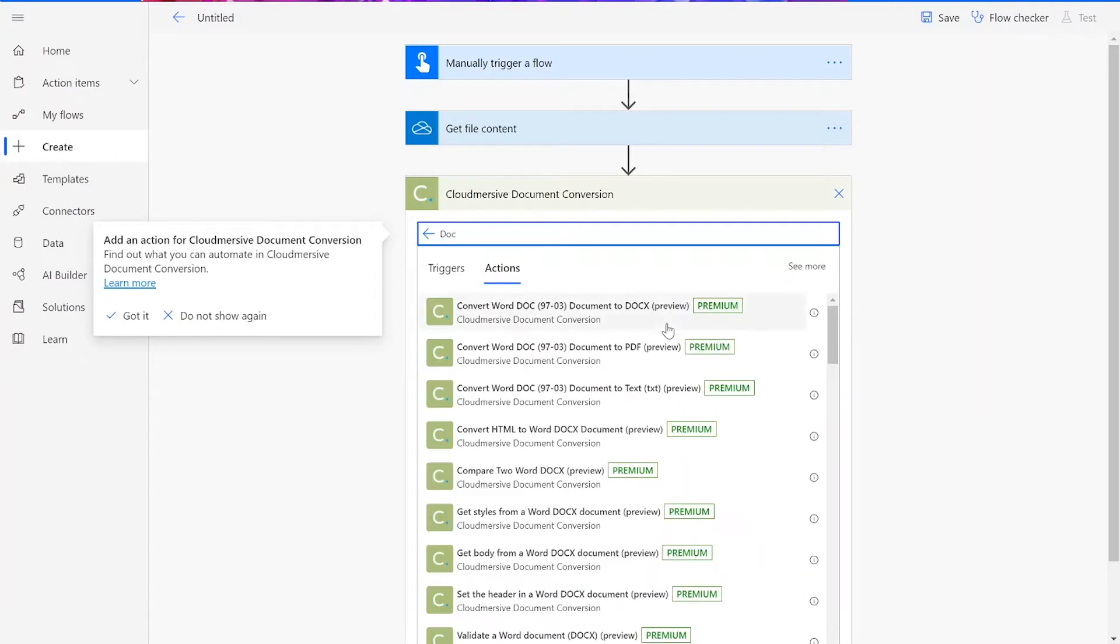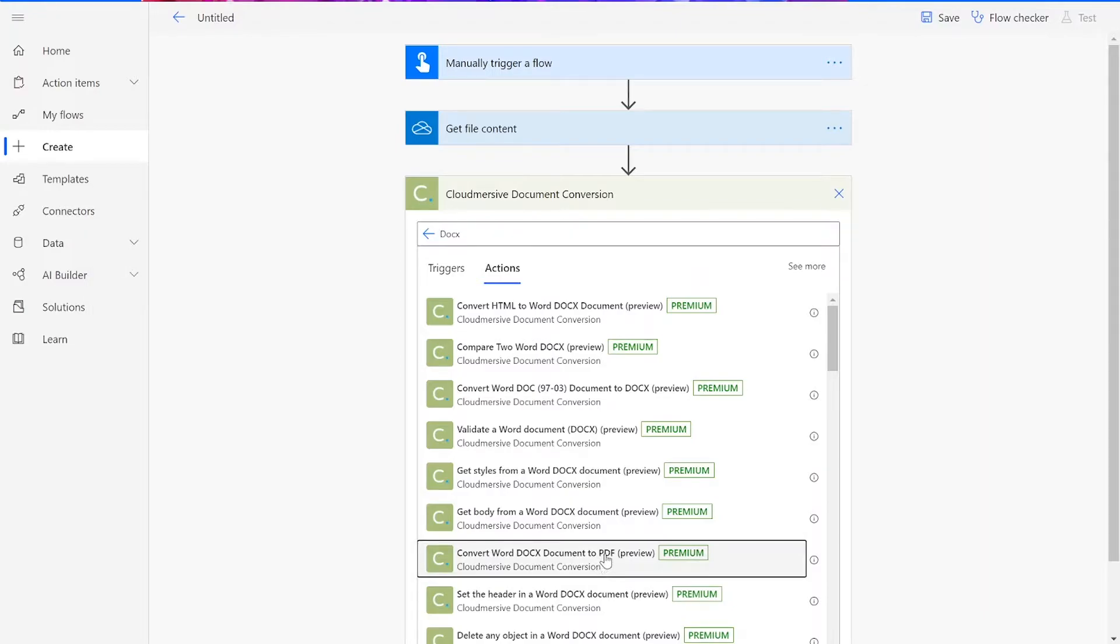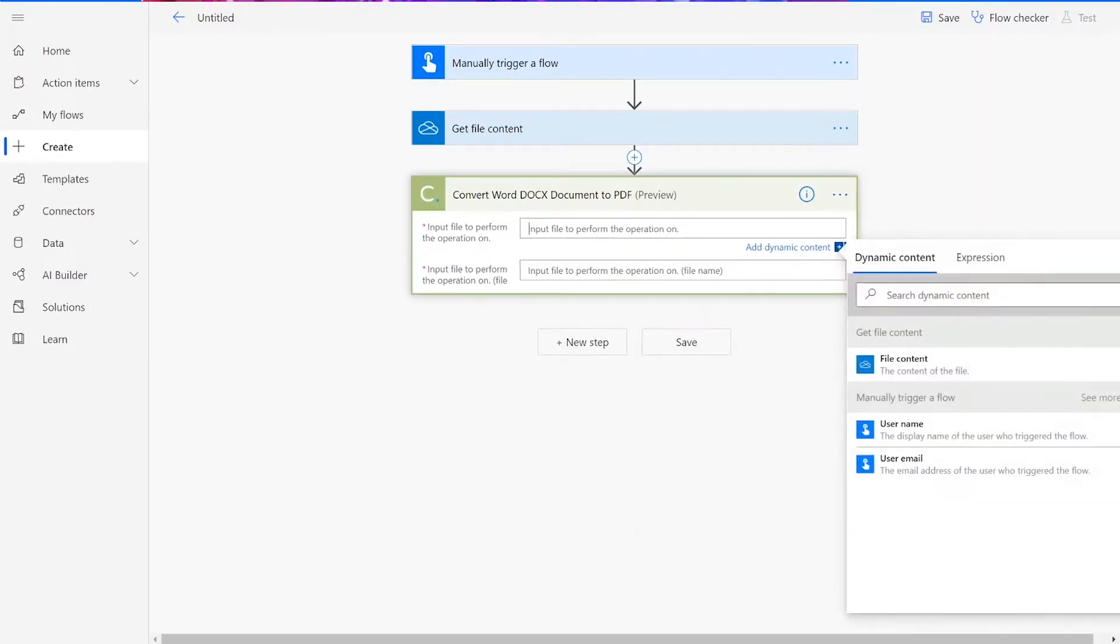Note that if you've never used one of our connectors before, you will be prompted to enter your API key. This is free on the CloudMersive website with no commitment. And once you've entered it here, you won't be asked for it again.